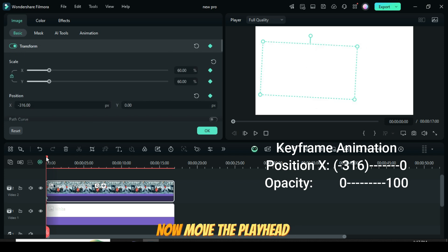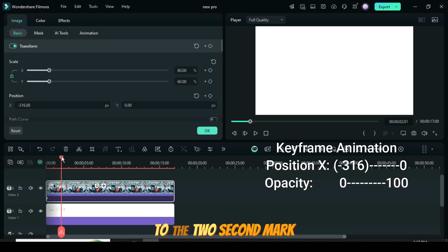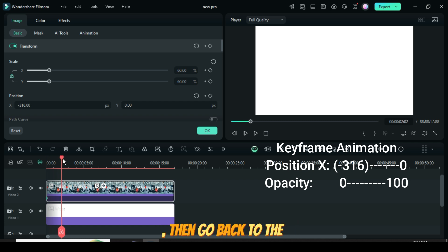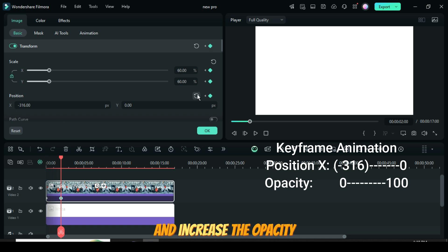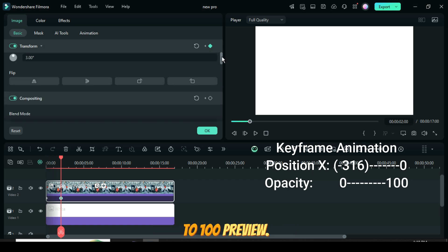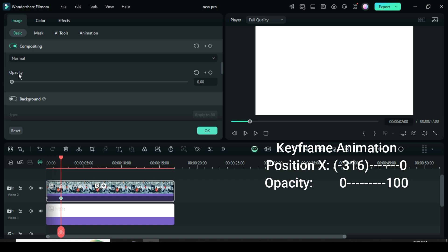Now move the playhead to the 2-second mark. Then go back to the Transform settings, add a keyframe, reset the Position X value to 0, and increase the Opacity to 100. Preview.